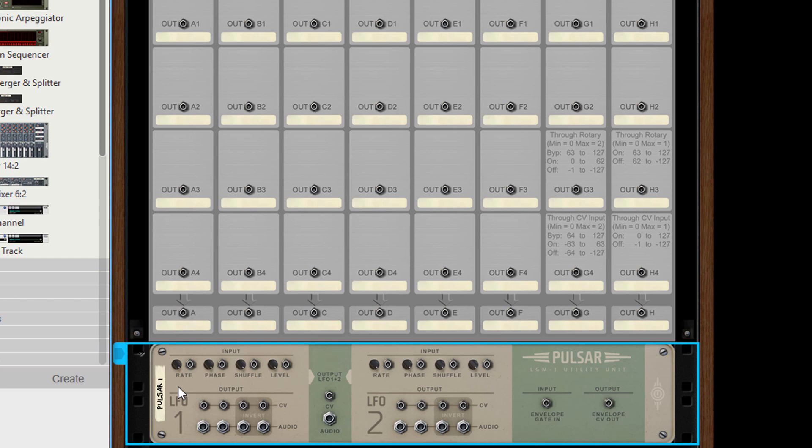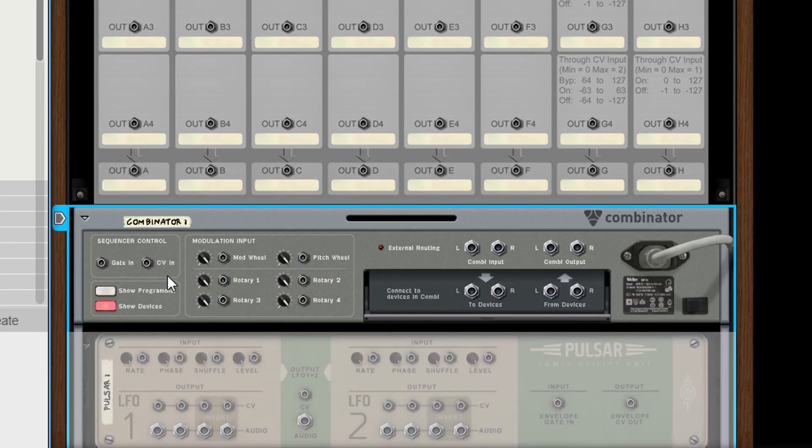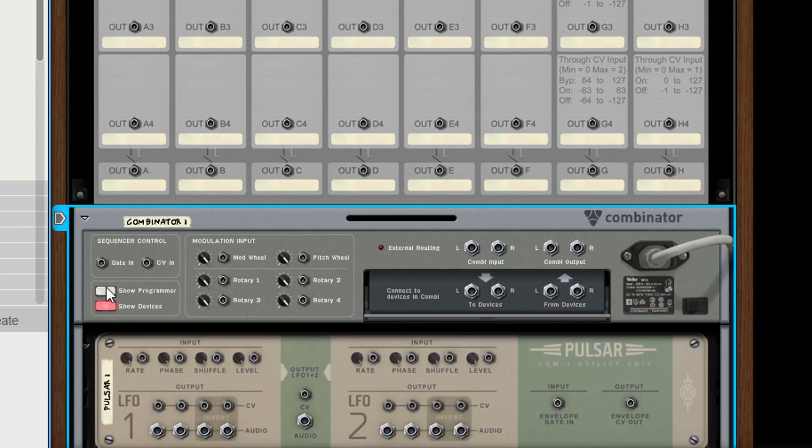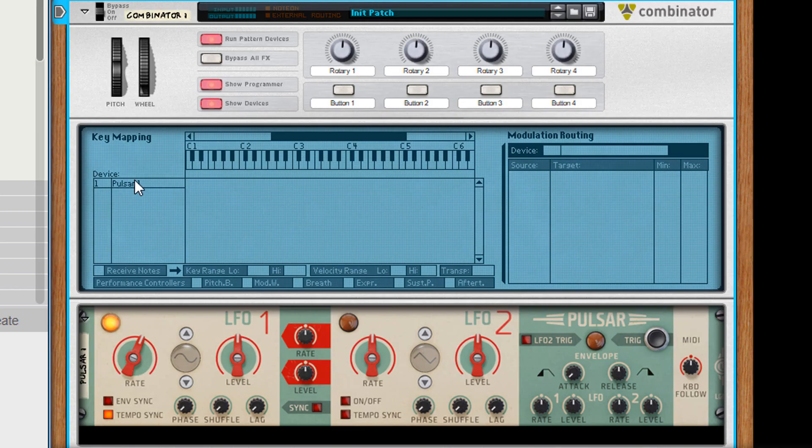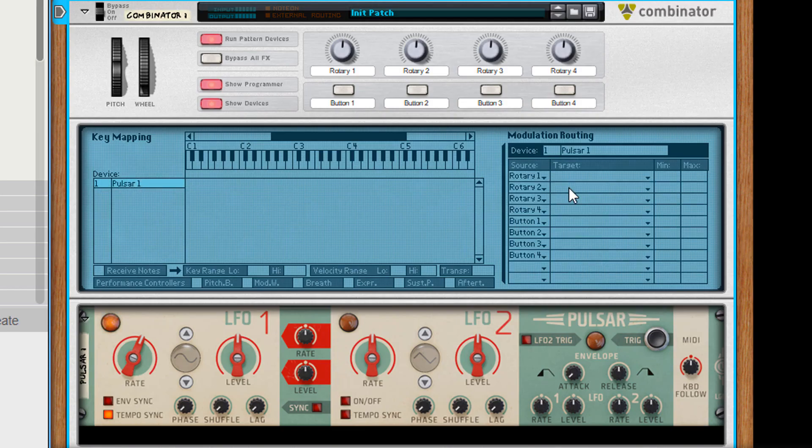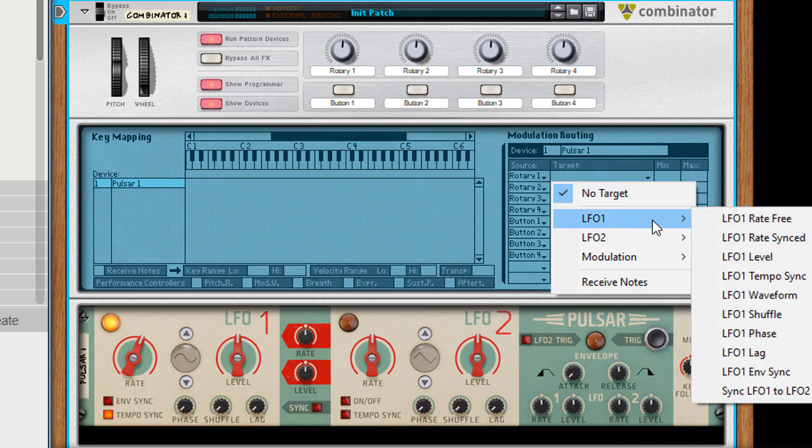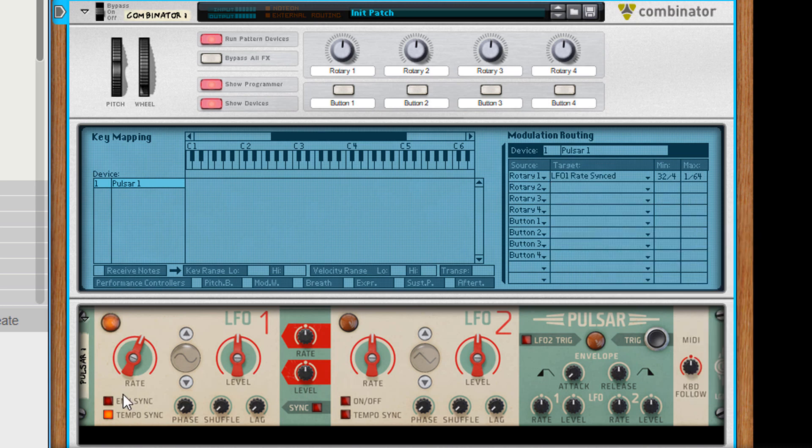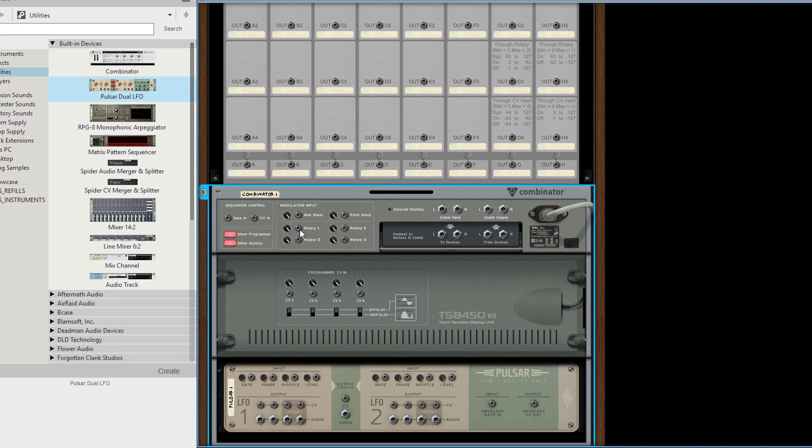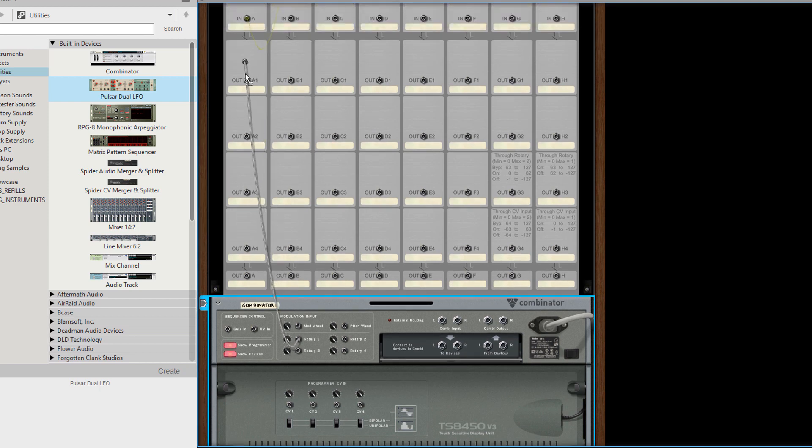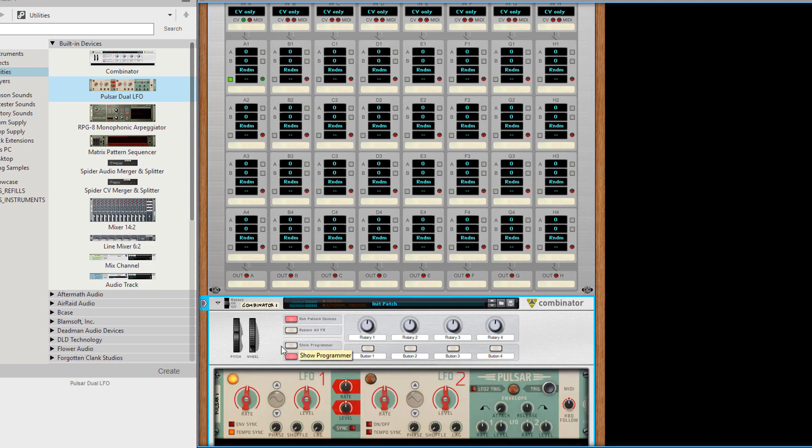So I am going to connect through the programmer of a combinator. After selecting the pulsar in the device list, you can select an element in the modulation routing list. When you click an empty target slot you can choose all remotable elements of the device. Then you can connect the source to the retrigger.